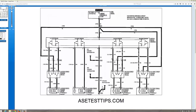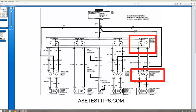The first switch we're going to talk about is the master switch assembly, which is this one here. And the right-hand front power window switch, which is this one here. And the right-hand front power window motor, which is here.